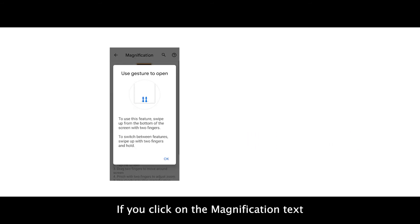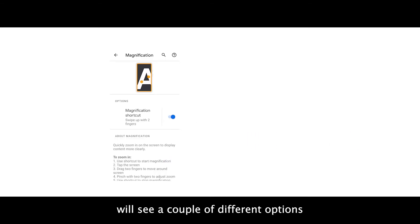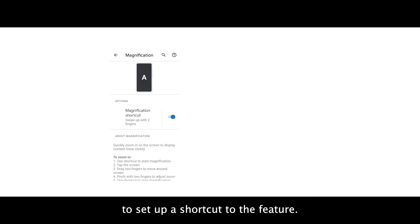If you click on the magnification text, you will see a couple of different options to set up a shortcut to the feature.